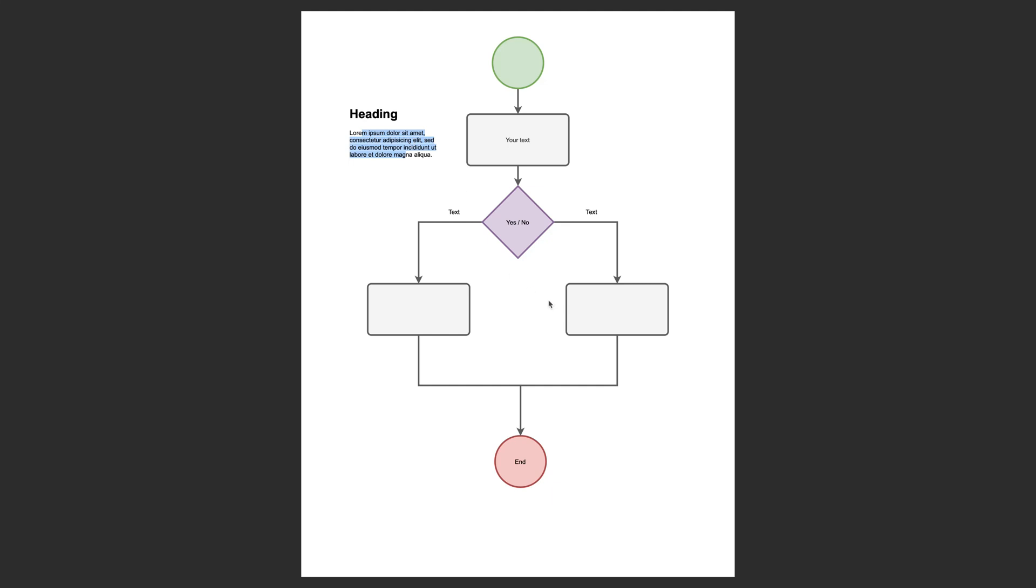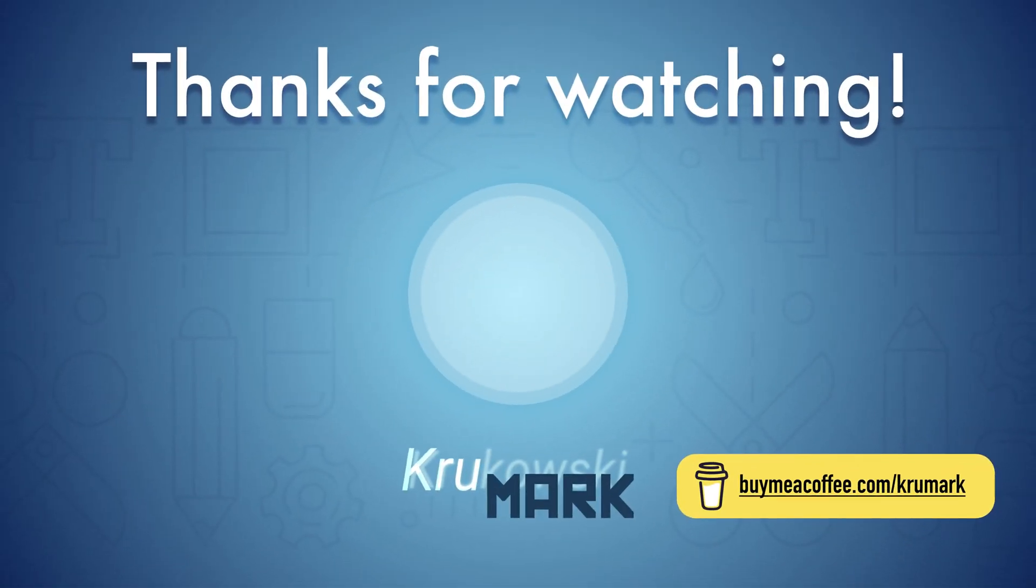Okay, so remember diagrams.net is a free tool. Thanks for watching and consider subscribing to my channel. See you next time.